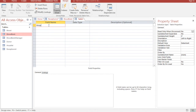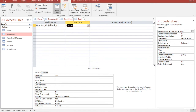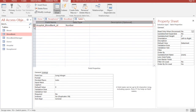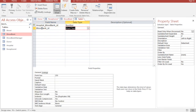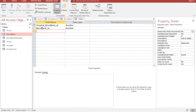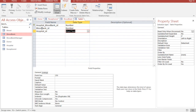In the junction table called Hospital Blood Bank, the primary key will be a Number. We have two foreign keys: Blood Bank ID, which is also a Number, and Hospital ID, which is also a Number.